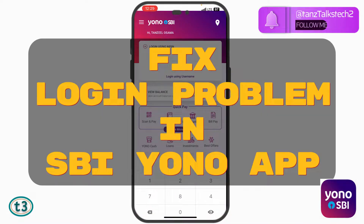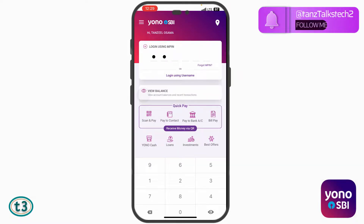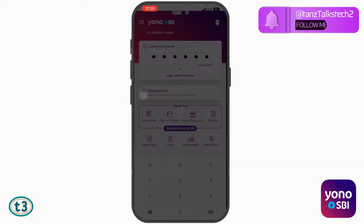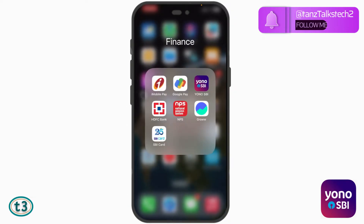So let me just try to login and show you the error. You can see the error is something like this: Please log on to www.onlinesbi.sbi using your internet banking credentials and change your login password. So let's see how we can do that.